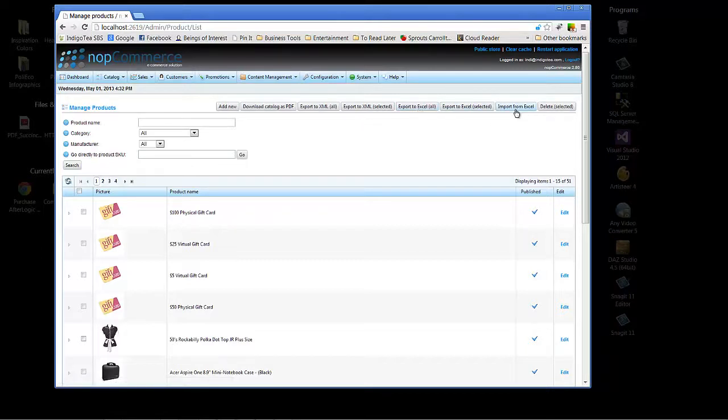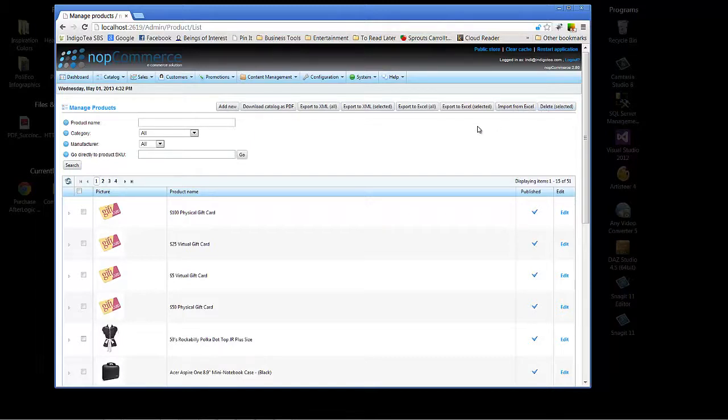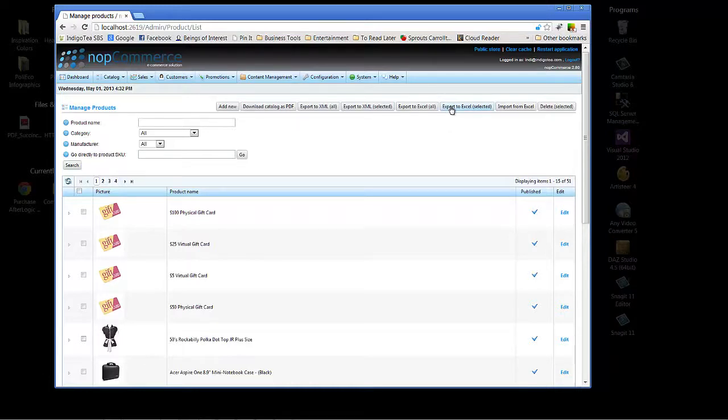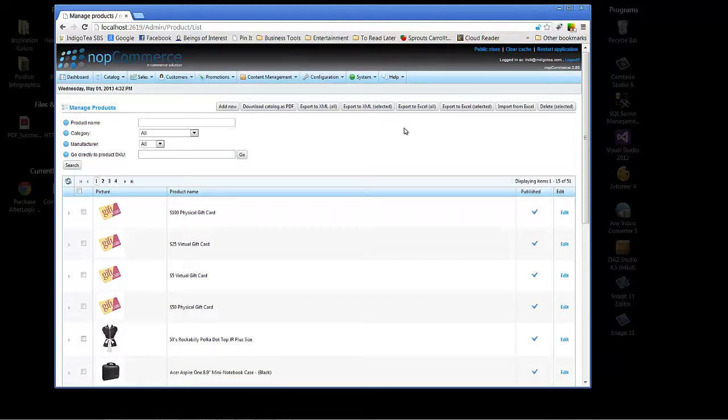You can also import from Excel, or even delete if you have a number of items to delete at one time. Sometimes that can be very handy to select multiple. Importing from Excel is great if you've already got a client's existing product list. The best way to know how that imported client list needs to appear is to click to the Export to Excel, look at the format, and then format your client's product list to be in the same format as the exported spreadsheet from NopCommerce.